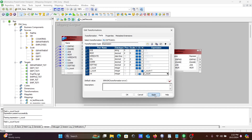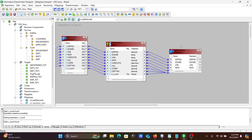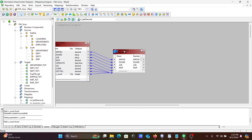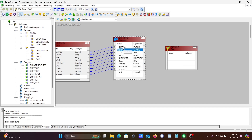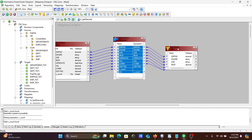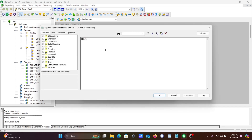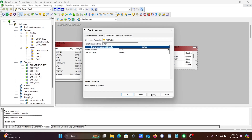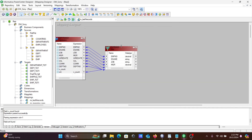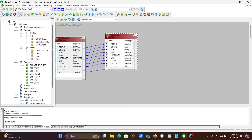Set the output port cnt value to v_count. Make the other port an input port — it's not required as output. Next, use a Filter Transformation. In the filter condition, set cnt equal to 1. When cnt equals 1, that means it is the last position value, because after sorting descending, the last record comes to the first place, so that last-position value is displayed.